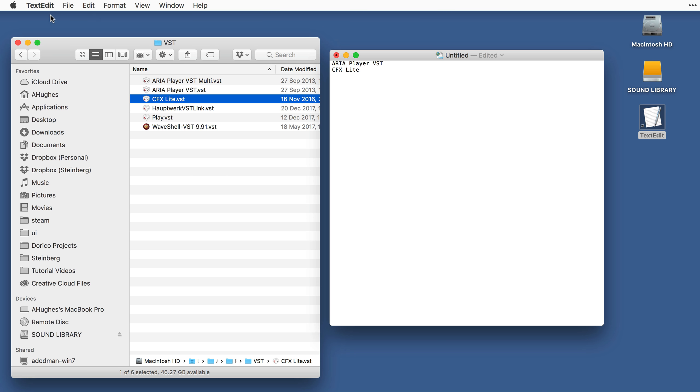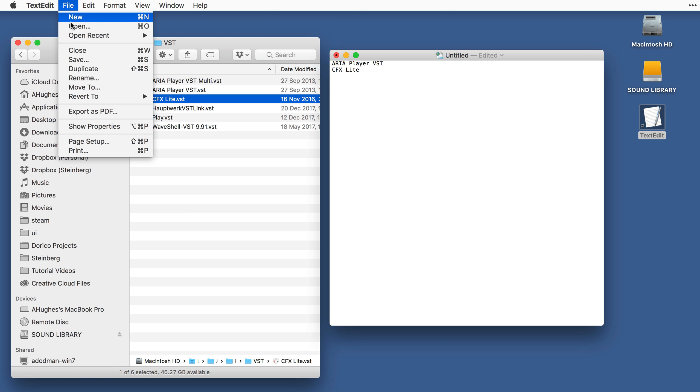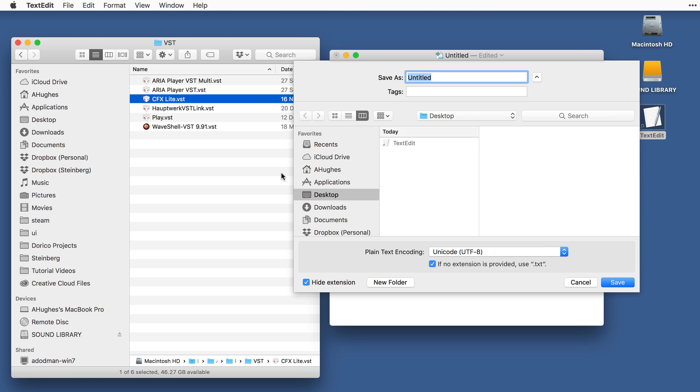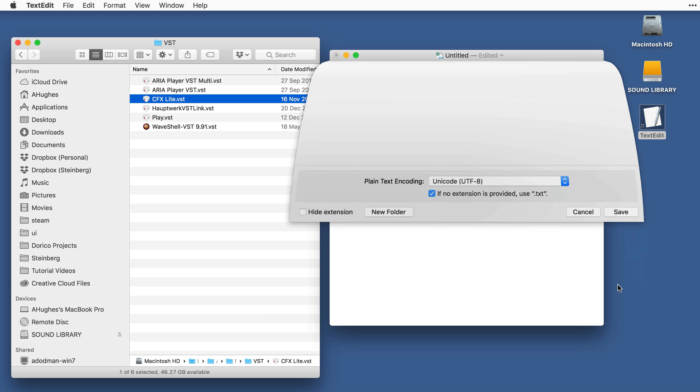Okay, that's all I need to do. So I can save this file, and I'll name it VST2Whitelist.txt. That's with the number 2 and no spaces. And I'll save it somewhere I can find easily. I'll choose the desktop.